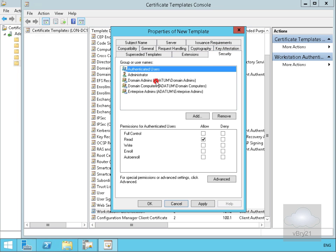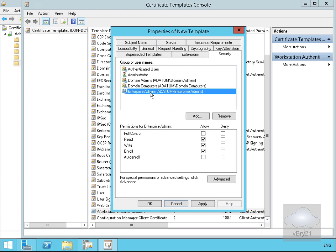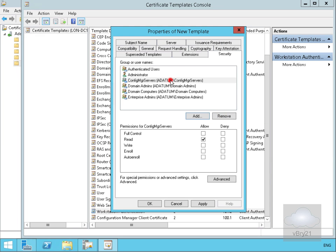We'll set up permissions on the security tab. For Domain Admins we'll clear the Enroll tick box, and we'll do the same for Enterprise Admins — clear the Enroll tick box. Finally, we'll select the Add button and add a group called Config Manager Servers, then select OK and allow Config Manager Servers to enroll the certificate.